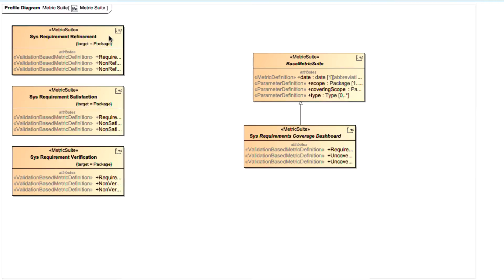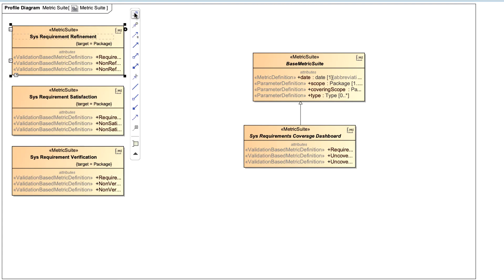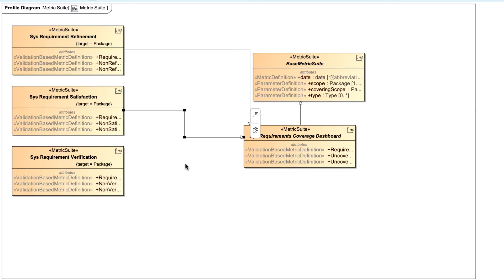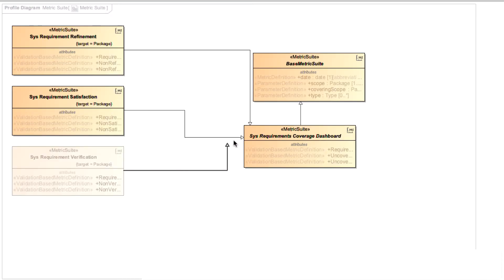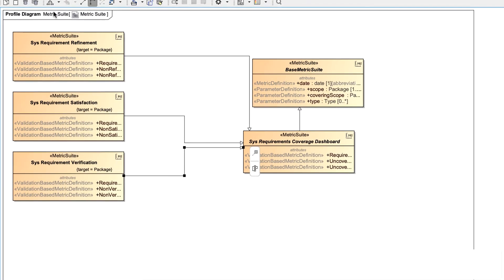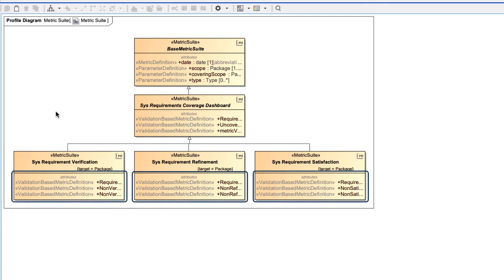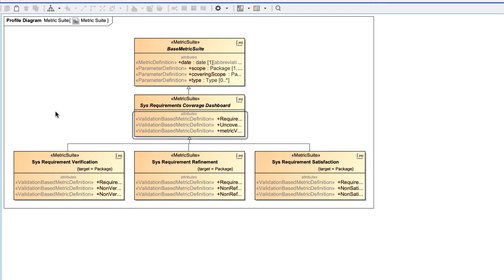Finally, create a generalization relationship from each metric suite that calculates the metric you want to display in the Validation Dashboard to the abstract metric suite. Next, link each validation-based metric definition to the metric definition representing a specific Validation Dashboard column.